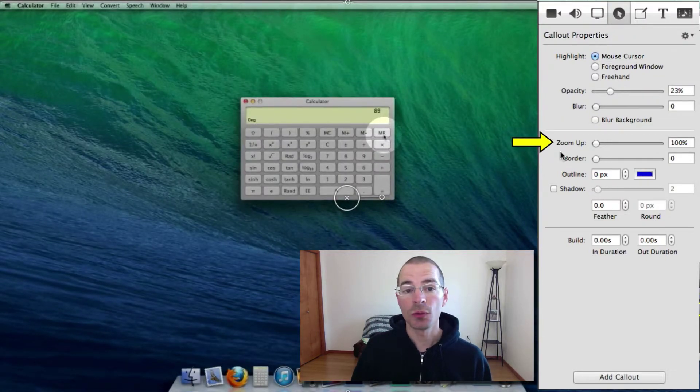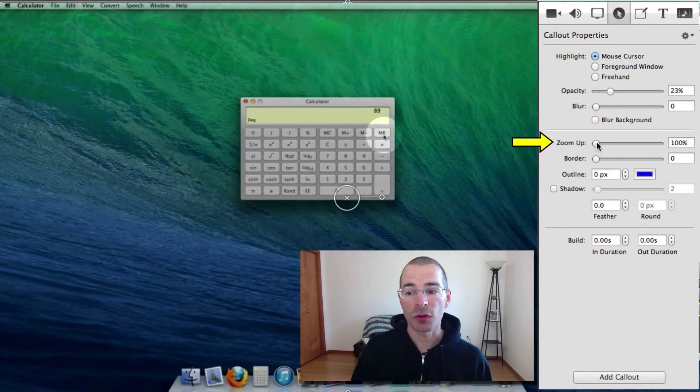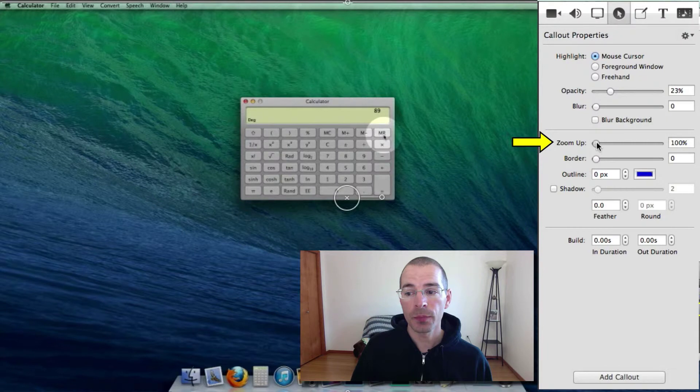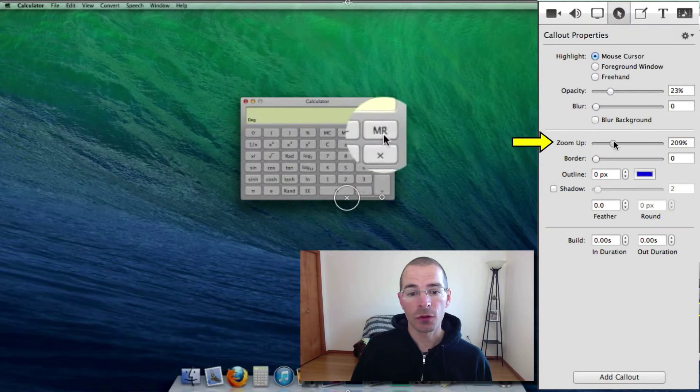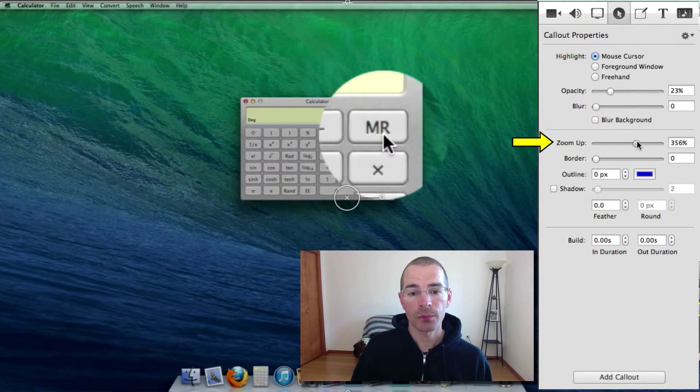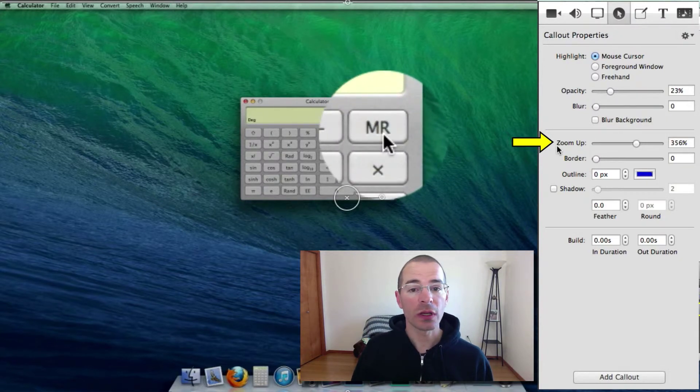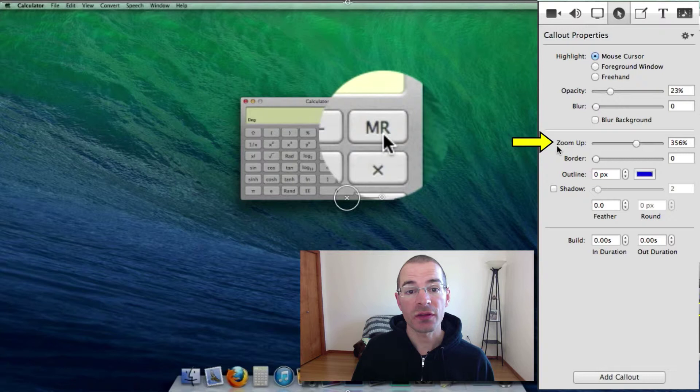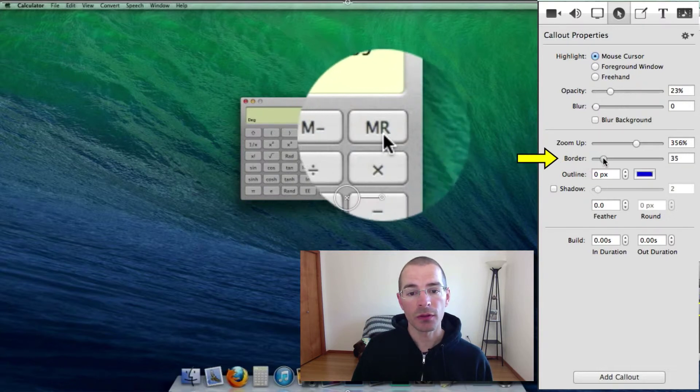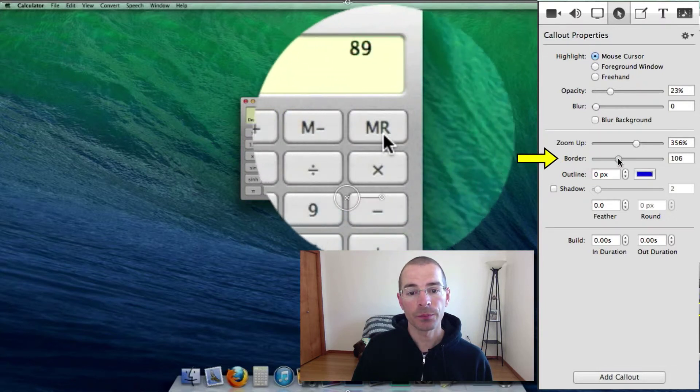You can zoom up to make this circle larger. Increase the zoom there. And you can also increase the size of this circle by increasing the border. You can see here.